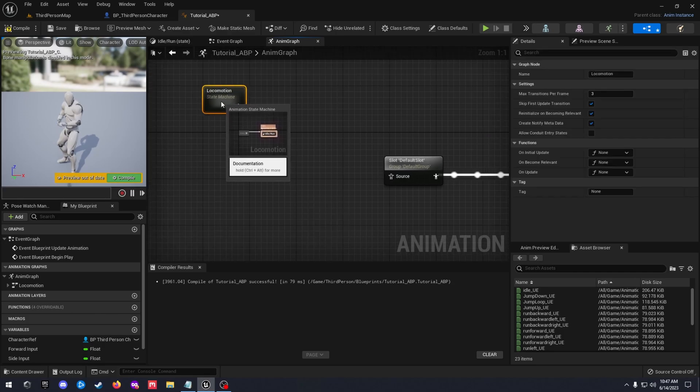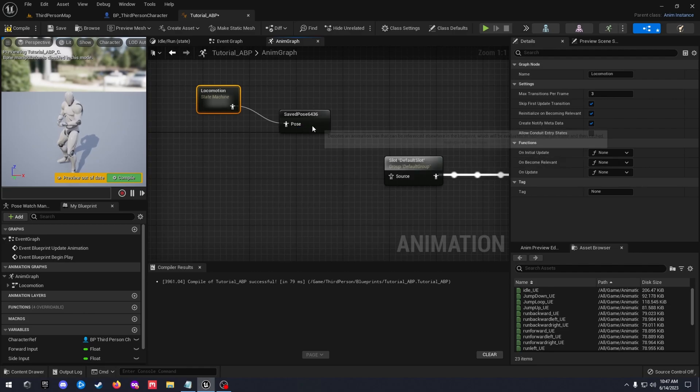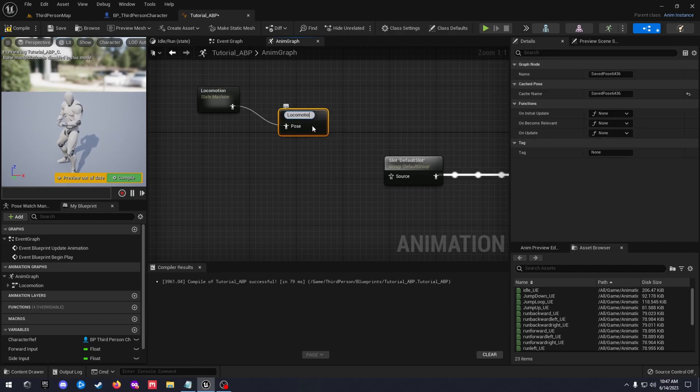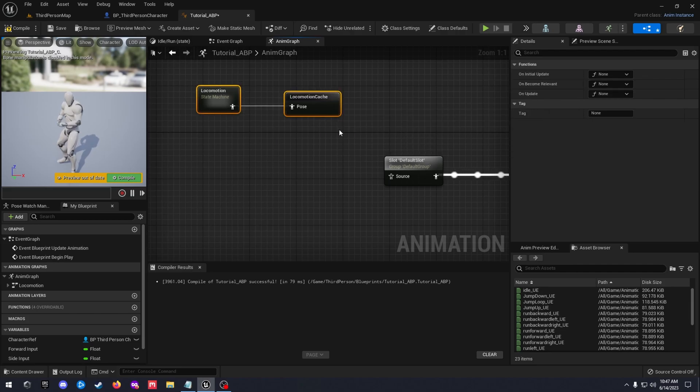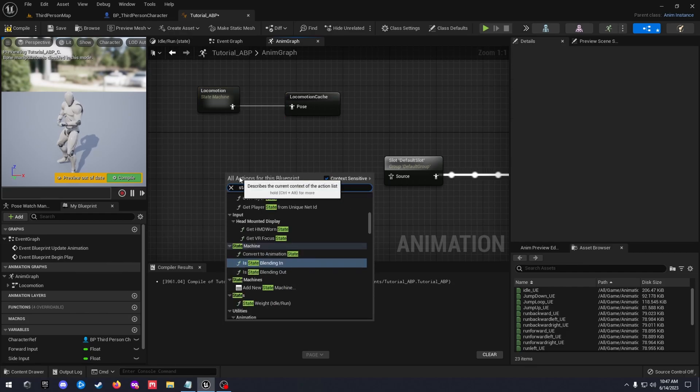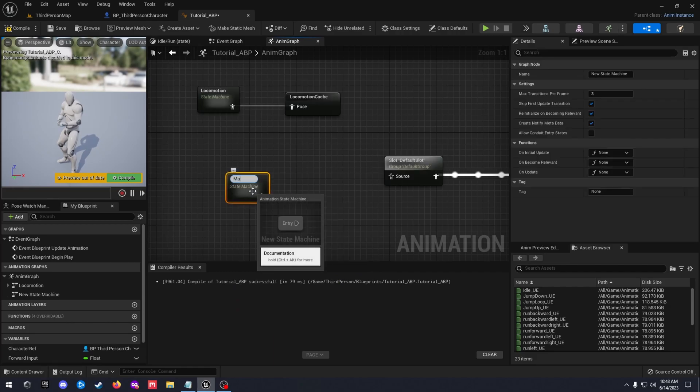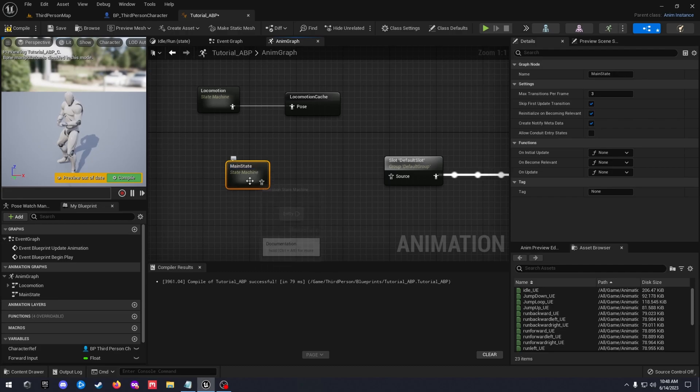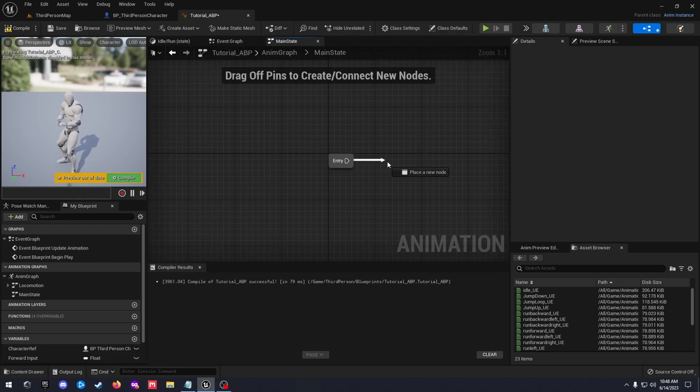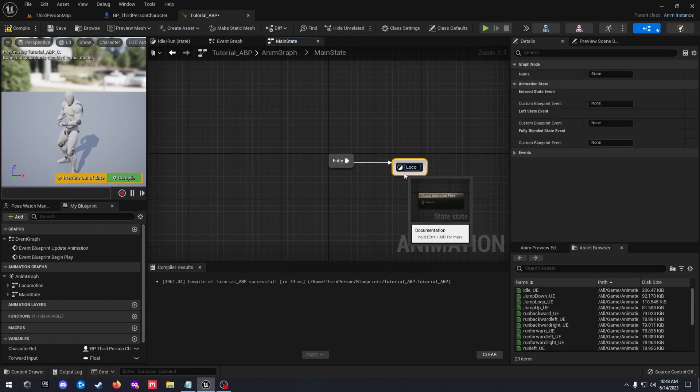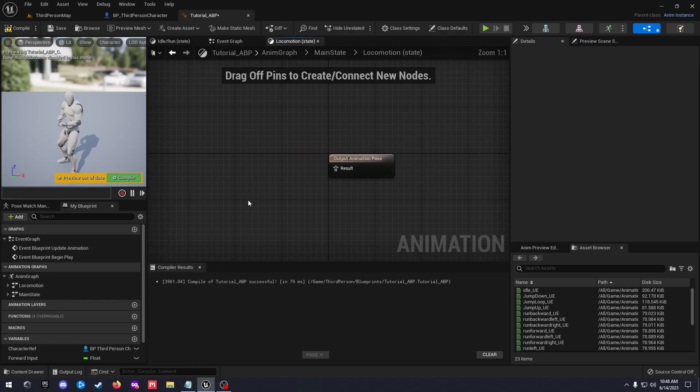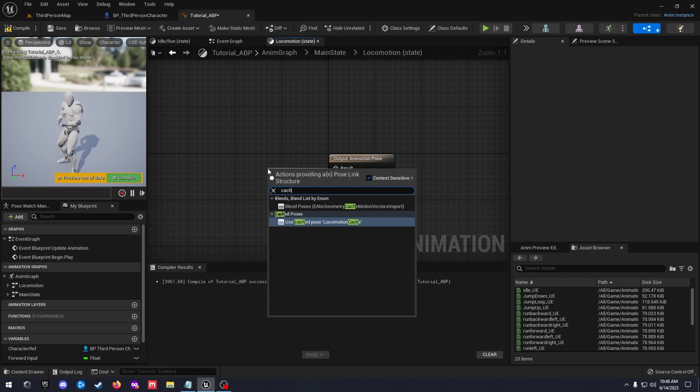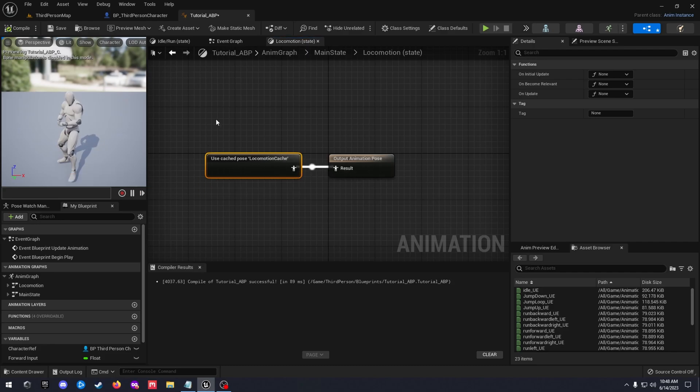Actually we're gonna disconnect that. Let's go ahead and just make this cache pose. So we're gonna type in cache, new save cache pose locomotion. Let's go ahead and add another state machine. Right click add new state machine. In this main state we'll connect that to the default slot. Go ahead and double click your main state, drag off of here, use locomotion cache. Compile that and save.